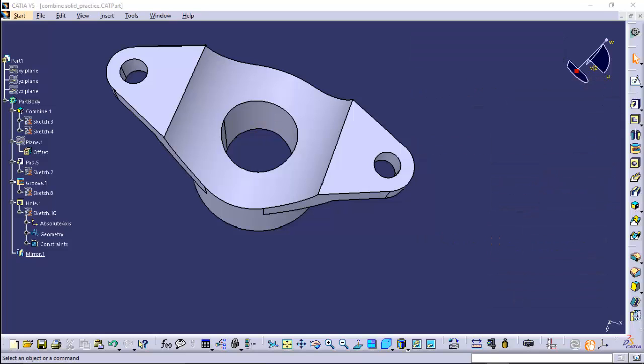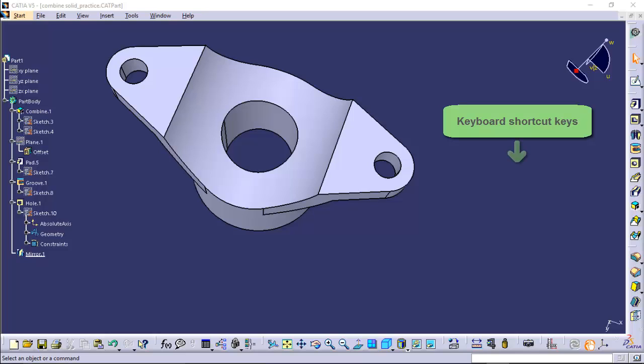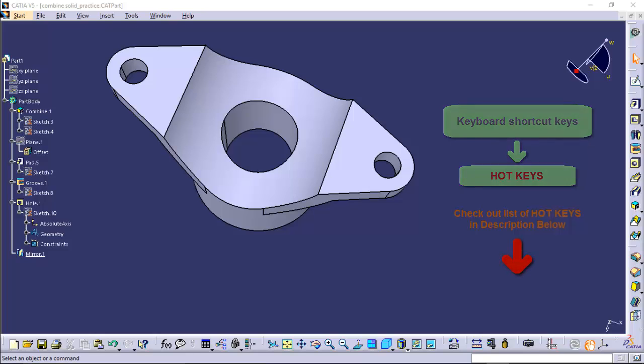Along with these mouse buttons, there are also some keyboard keys which can be used to invoke tools. These keys are called hotkeys. Some of the hotkeys along with their functions are listed in the description below.